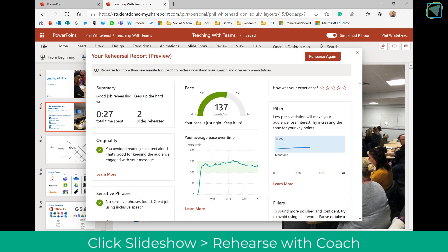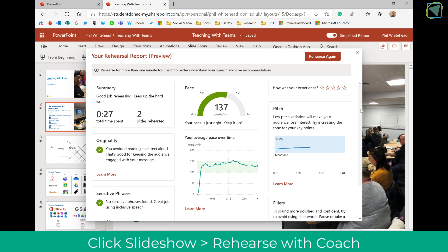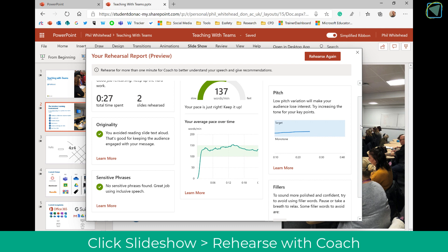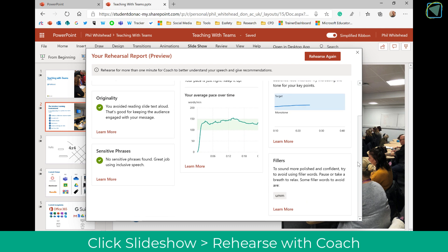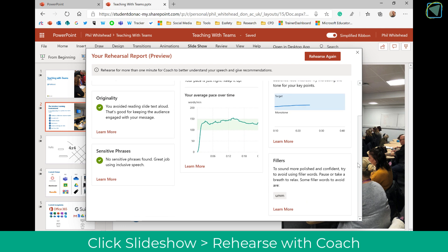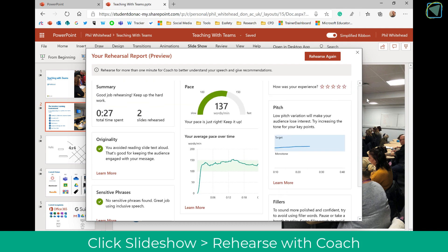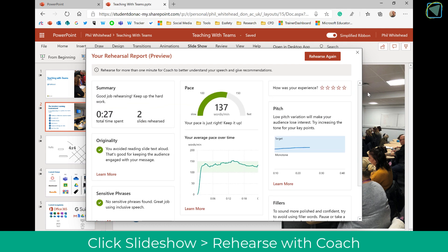You'll see a rehearsal report with things such as a summary, pace, originality, pitch, and also whether you've used any filler words. This is a great tool and going forward it will be really beneficial for both students and staff in improving their presentation skills.